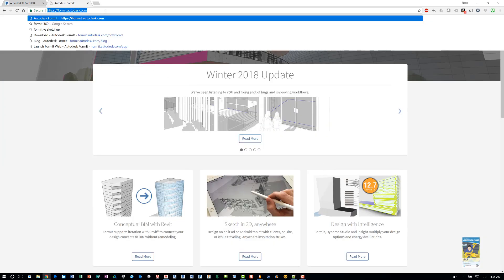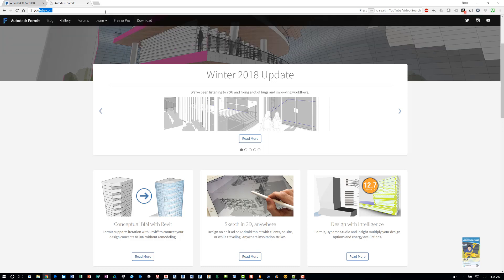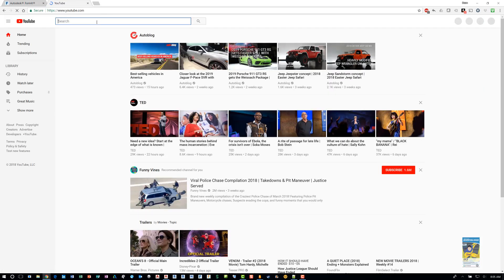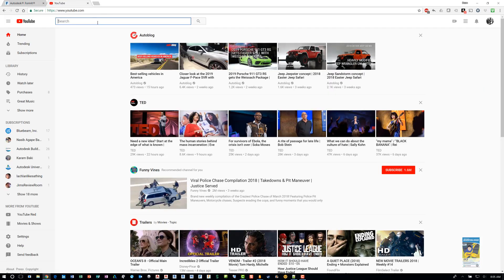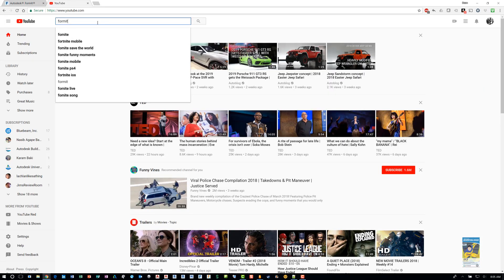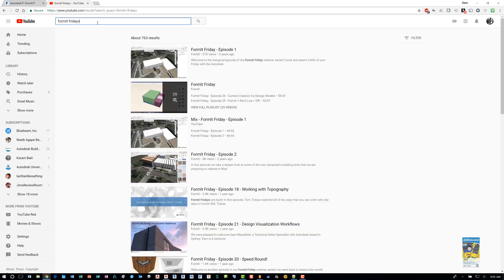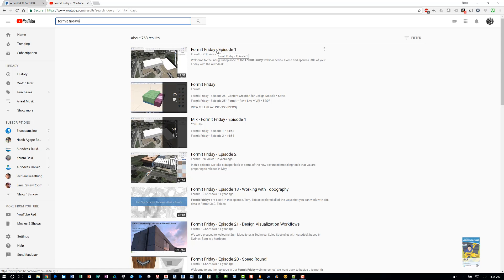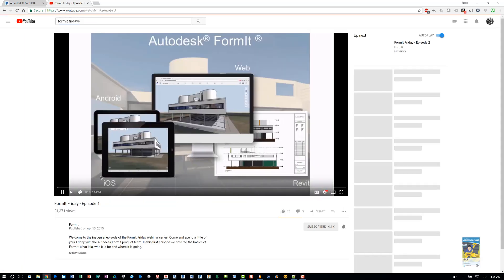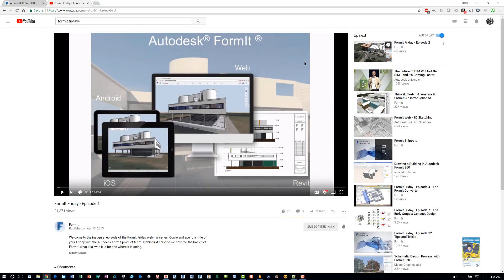So what you could do is you can just go to YouTube and look for Formit Fridays. And this is from the Autodesk Formit team. And they basically created a whole bunch of videos of how to work with the software. And they just do little short videos of different features and functionality of the software. You can learn this way quickly as well.